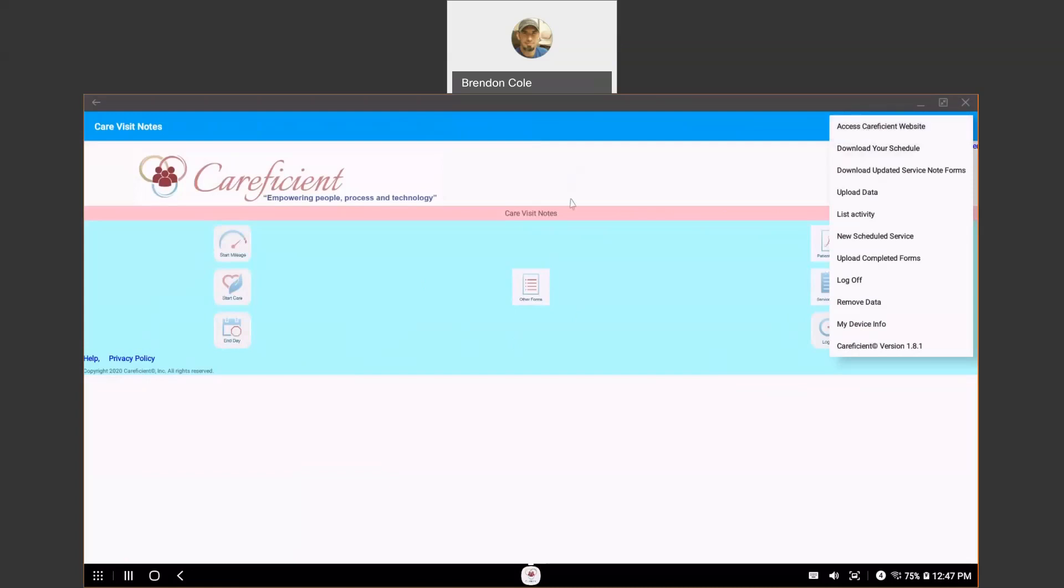This app does work offline, other than when you log in, log off, you hit end day, or you choose to download or upload data on your own. All the rest of the time, it's going to be offline. That being said, if there is a change in your schedule since you've logged in last...